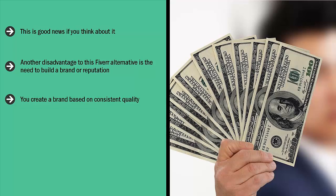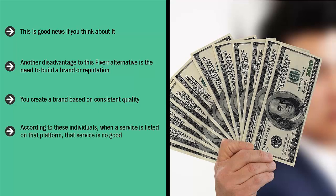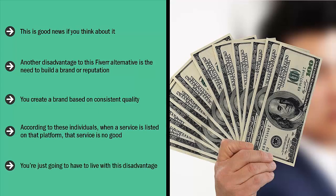Finally, there's always a chance that people will not buy from you if they see that you're offering a premium service on Fiverr. To these people, Fiverr is the kiss of death. These people have essentially written off Fiverr as far as quality goes. According to these individuals, when a service is listed on that platform, that service is no good. It's going to be almost impossible to persuade these people to buy from you, regardless of the fact that you have a lot of testimonials and you are able to produce solid results. You're just going to have to live with this disadvantage.